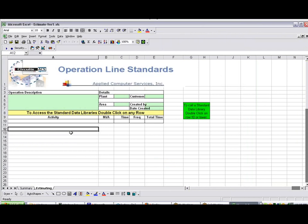This will bring up our Excel sheet here. A couple of things. The top area here, you can customize it to make it whatever you want for your own company, your own logo and so forth. The main thing is that down here, you're going to have some areas where you're going to have the activity, whether it's value-added, non-value-added, required non-value-added.